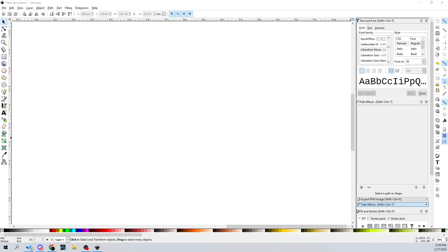Hey guys, I'm Matt, that's my Kyle, I'm Kyle, and today we're back once again taking a look at how to make Angel Wings as a little design in Inkscape today.